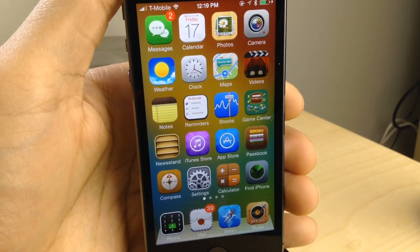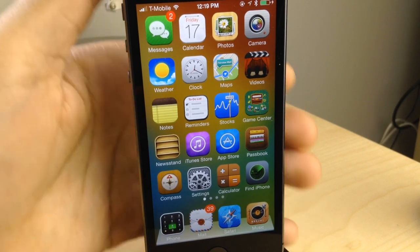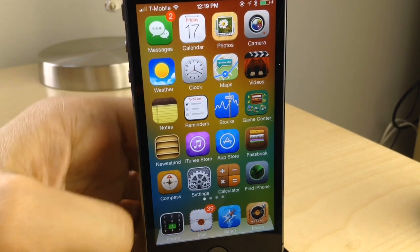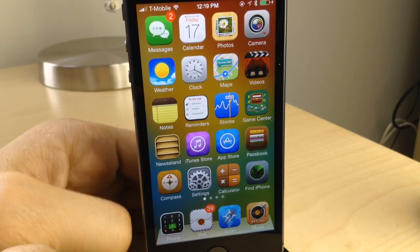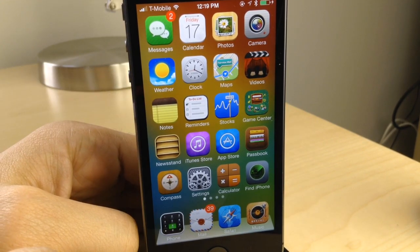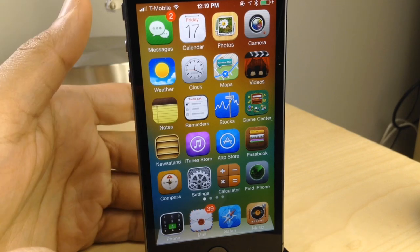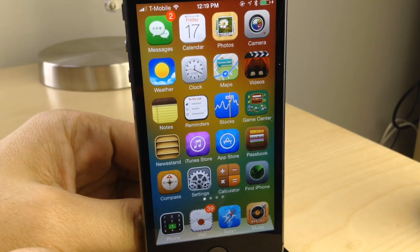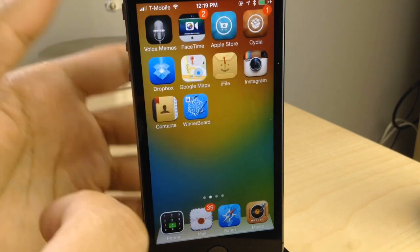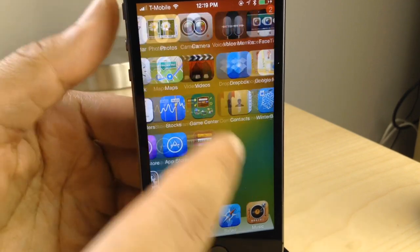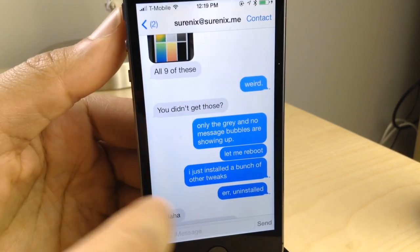So that of course includes all of these stock application icons that you find in iOS, includes things like Messages and Mail and Safari, all of those stock app icons. But not only all the stock, you also get a lot of third-party application support as well.